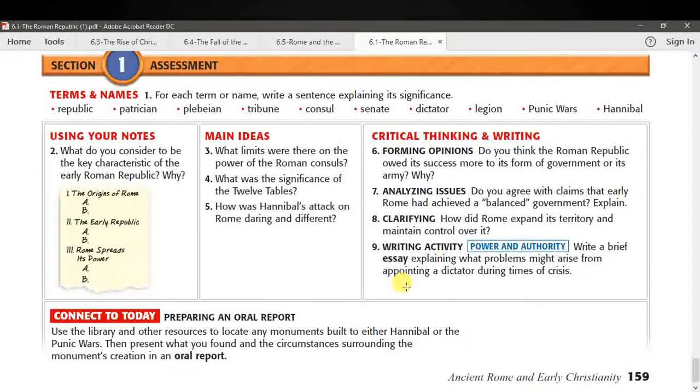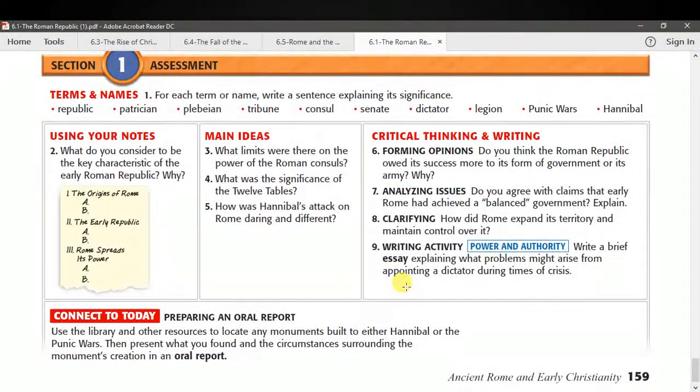Now start on your assessment questions, if you haven't done so already.